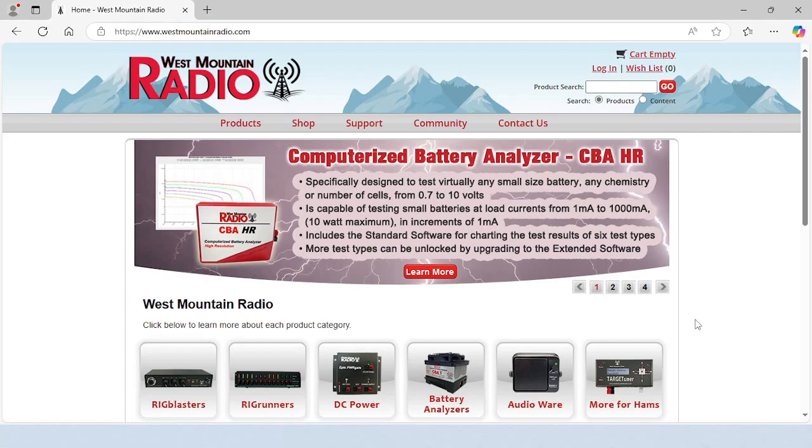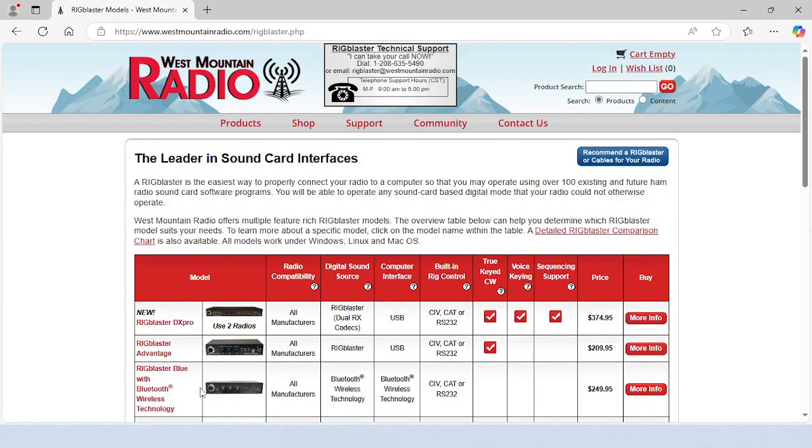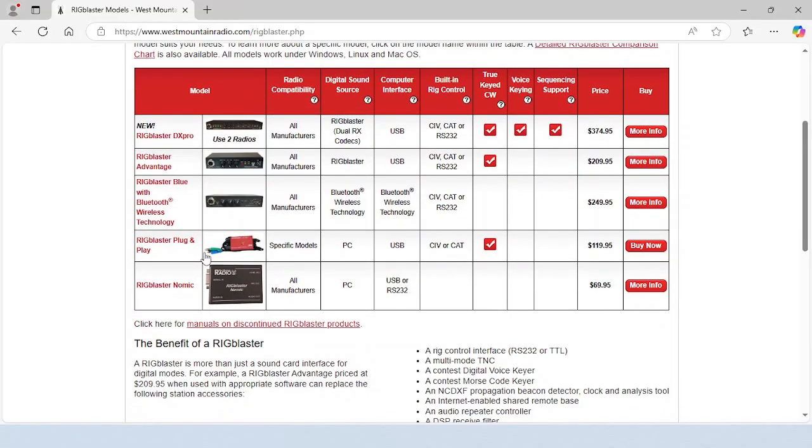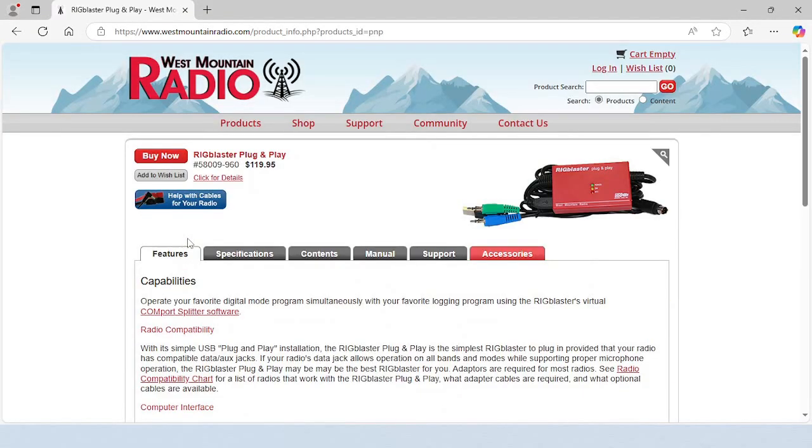To check if your radio is compatible, visit westmountainradio.com, click on the Rig Blaster's button, click on Rig Blaster plug-and-play, and then click on the radio compatibility chart link.